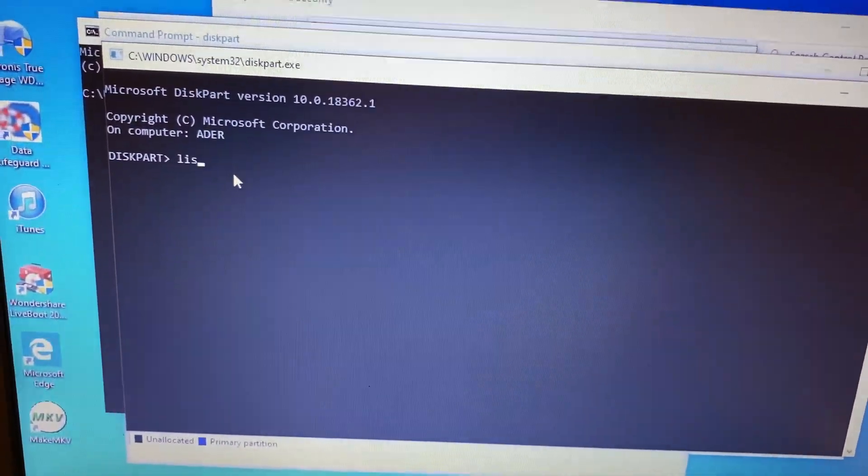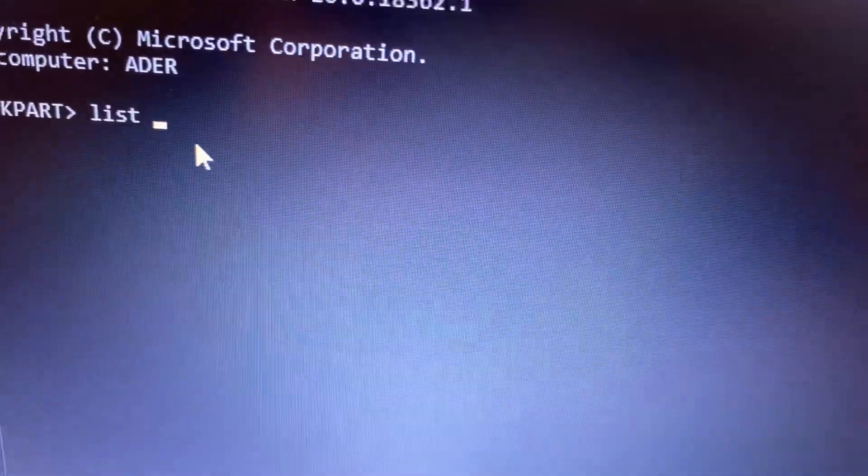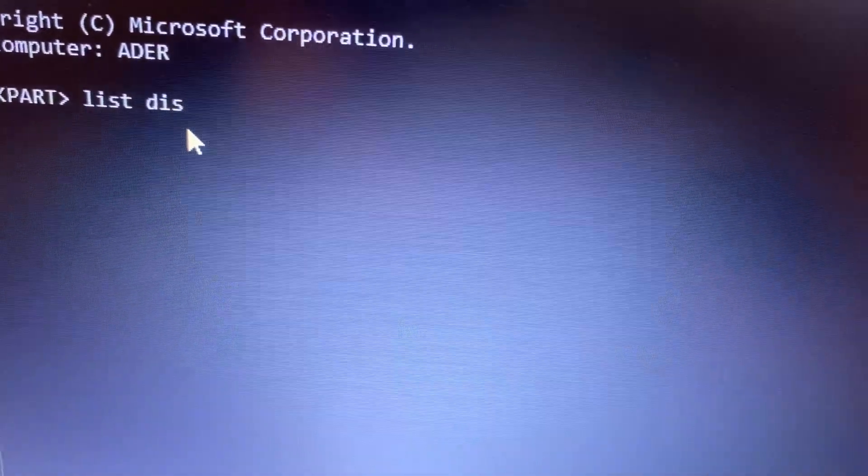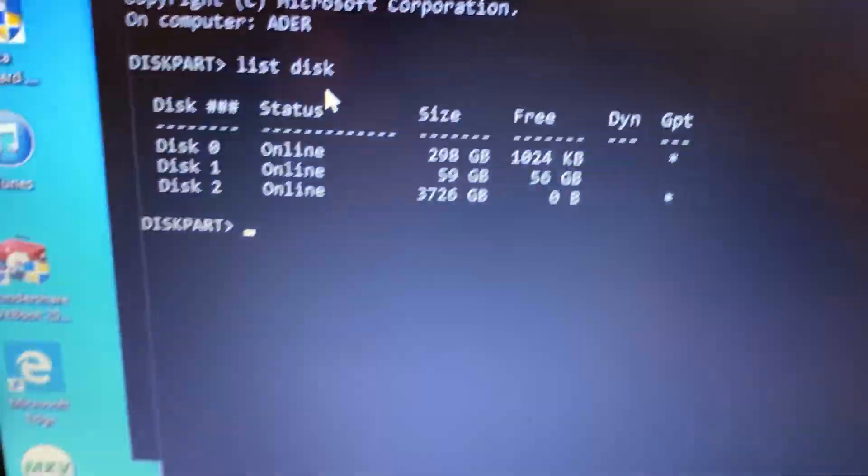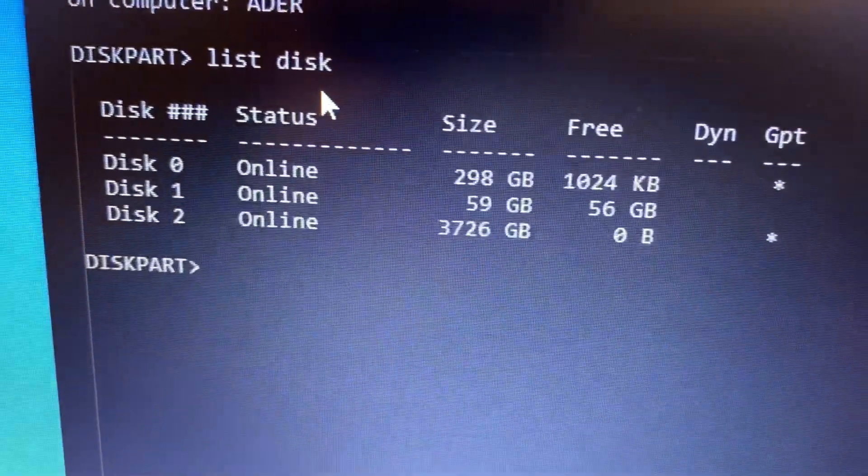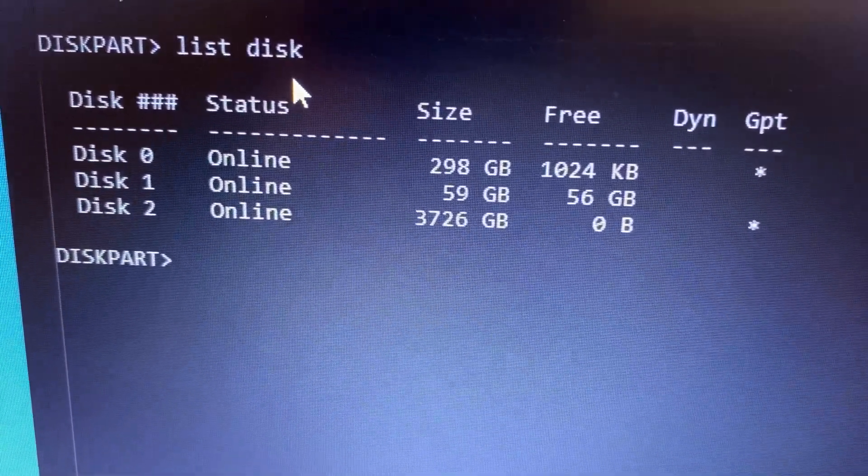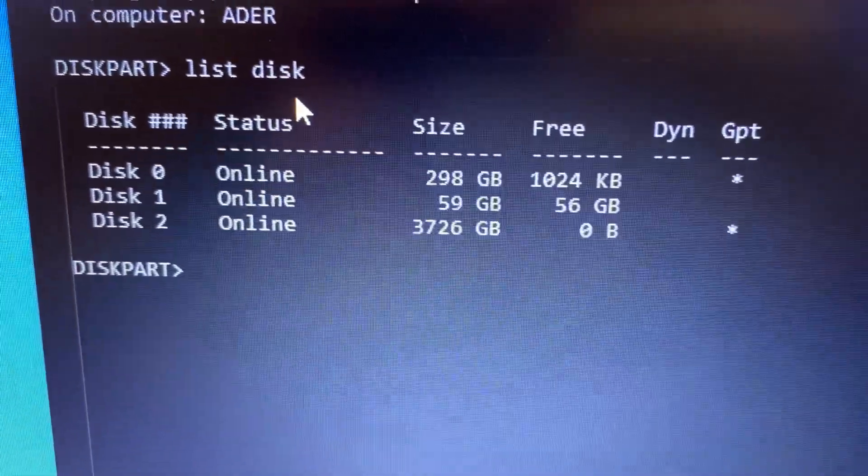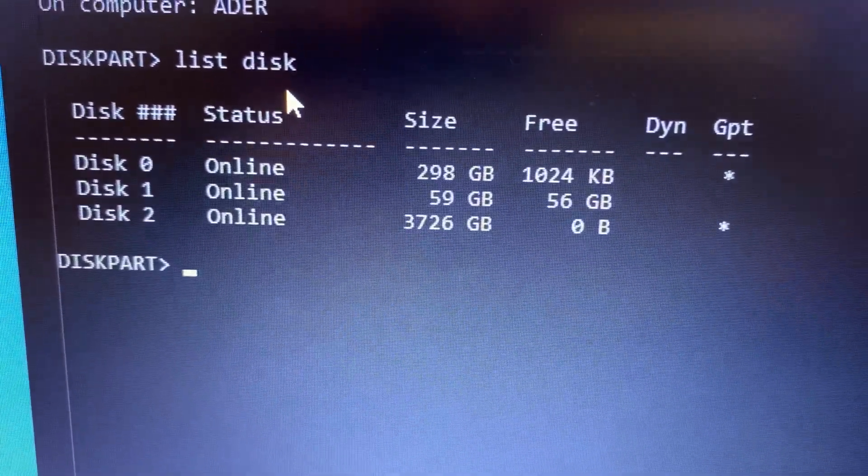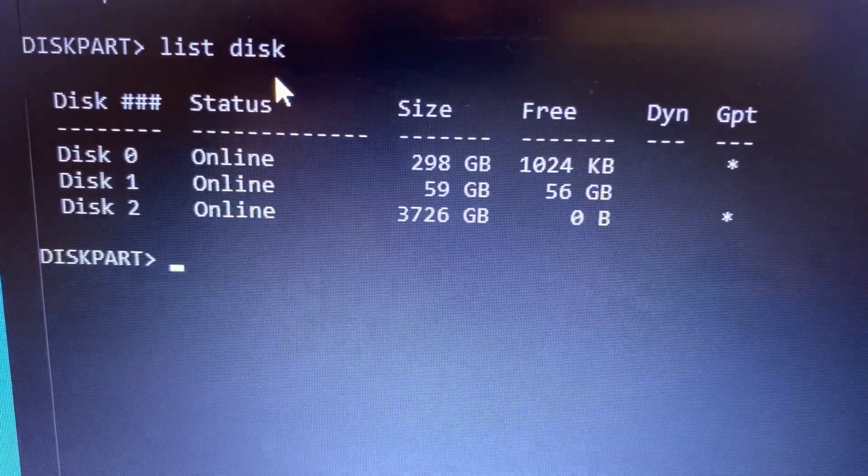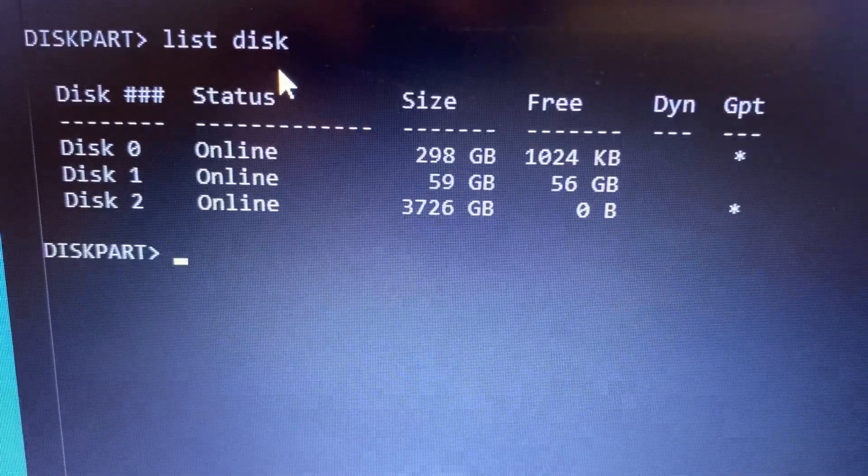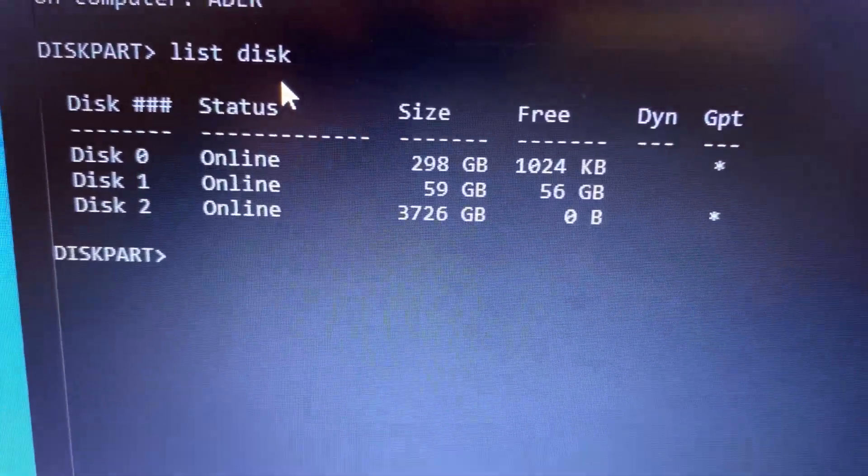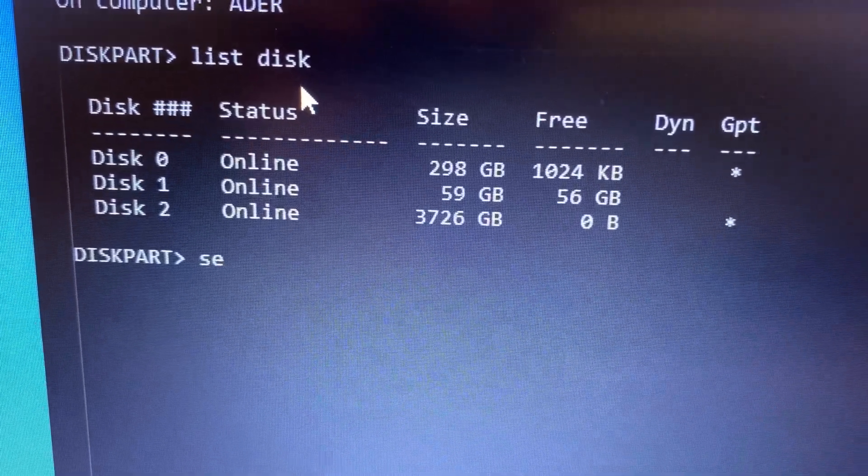...list disk and press enter. The one that we're trying to fix is the 59 gigabytes. You're gonna make sure what you're trying to format. So I have three disks online and the one that I'm trying to do is 59, so we're going to select...